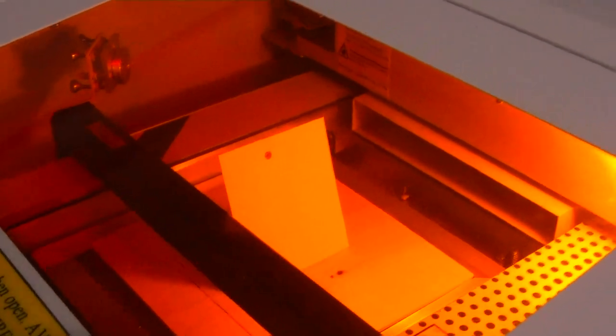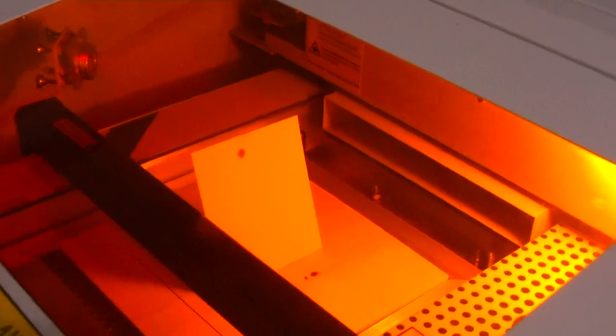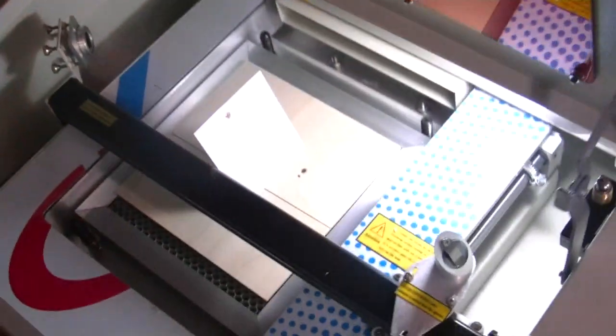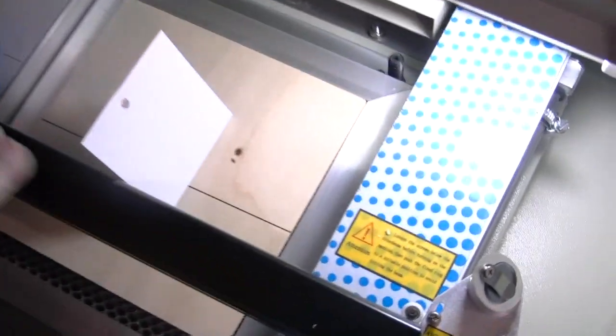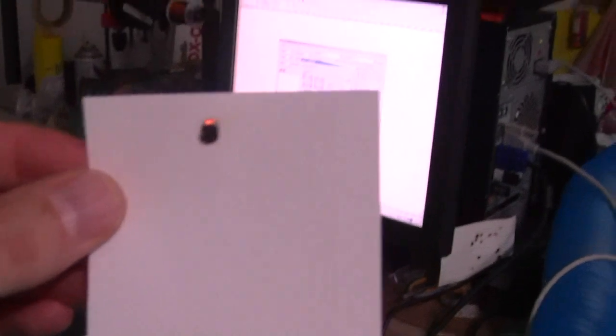You can see within a fraction of a second it has punched a hole all the way through. There we go. And it's still on fire.